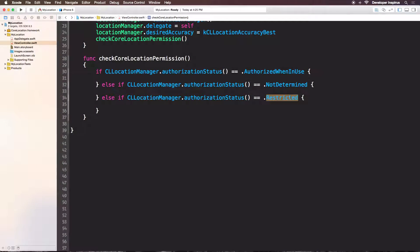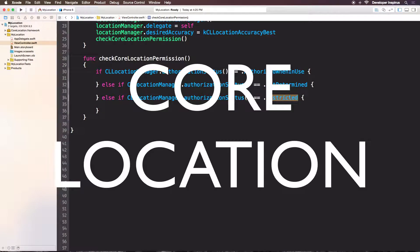Hello everyone, it's Duke from Developer Inspirates. Welcome back to part 2 of Introduction to Core Location. In this video, we will complete our simple app using Core Location to find out the current latitude and longitude of our device.